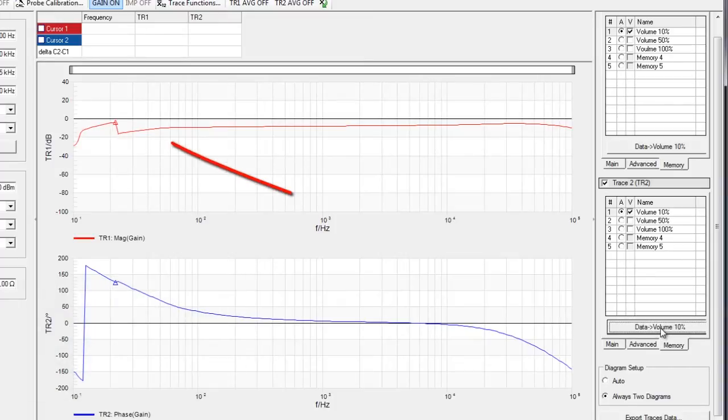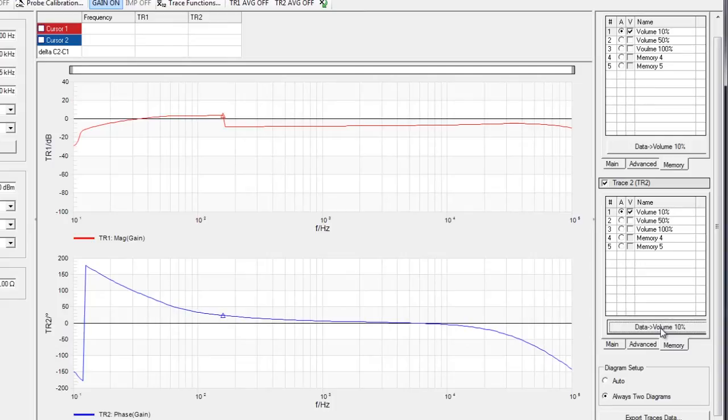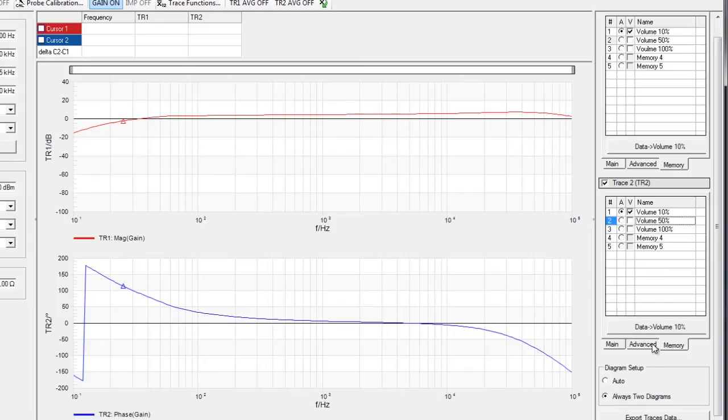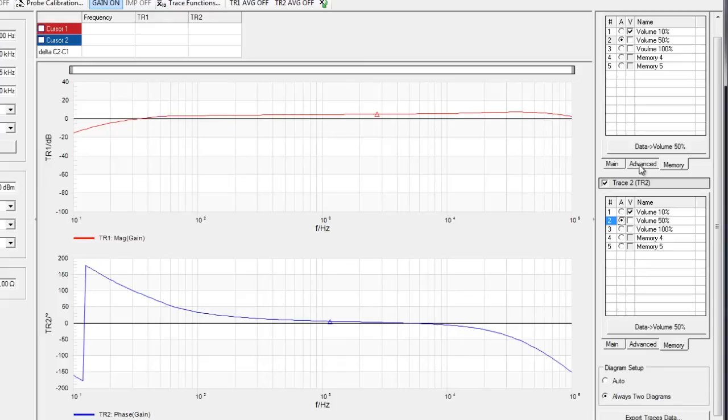We already can see that the curve is changing because the amplification needs to go up when we switch the gain of the volume to 50%. Now since we have a complete sweep, I can select the volume 50% memory and store the data into the new memory.